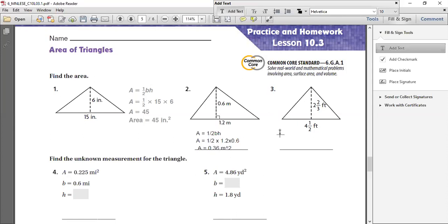Okay, now moving on to the next question. This one you have to be careful when solving it. The formula is still half bh. Rather than writing it all out, let me show you how to do that here so it will be easier to show you the steps.